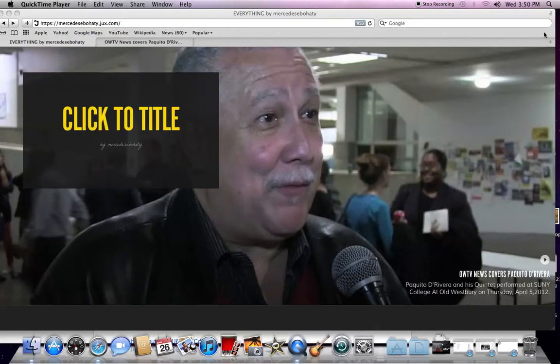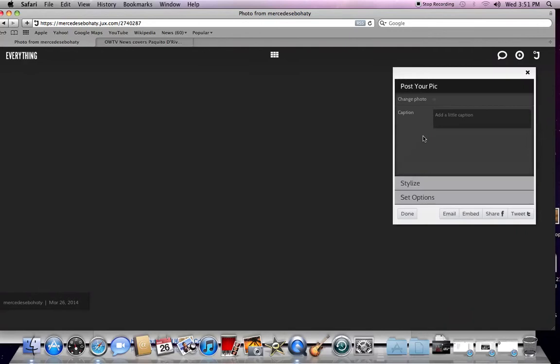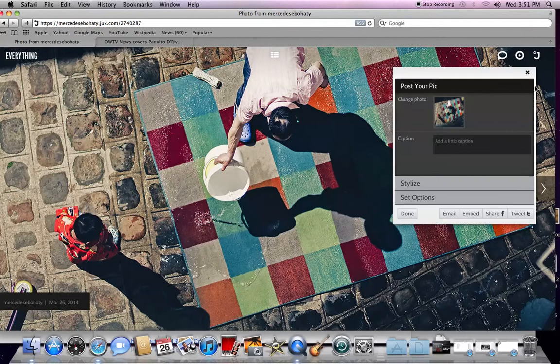This is how you add photos to your Jux. Once you hit the photo option, you will see this table pop up on the right side of the screen.